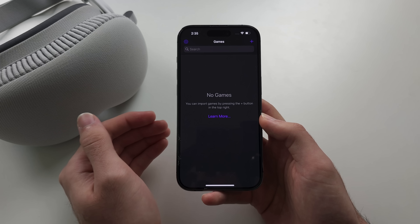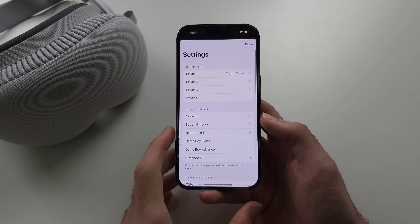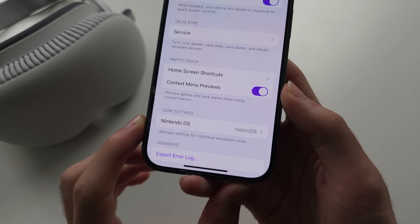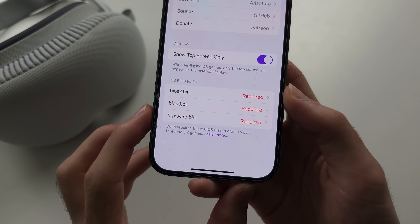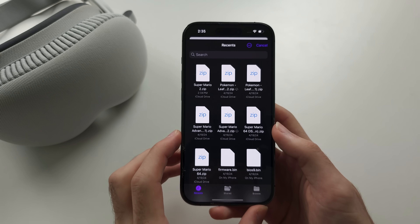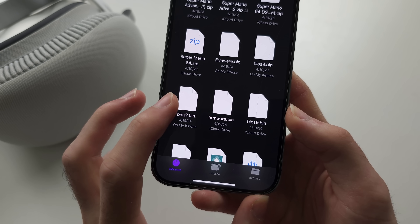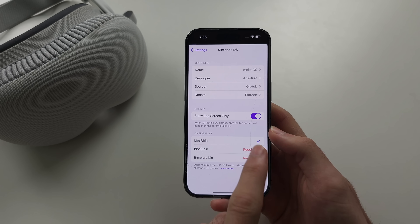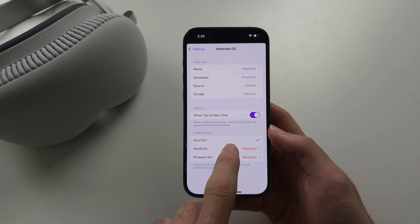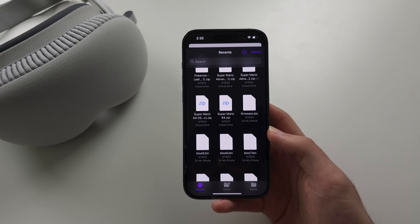Once you have your BIOS files fully legally obtained, tap on Settings and scroll down until you see Core Settings for Nintendo DS. Under the DS BIOS files, tap on each file individually and locate the appropriate file name. When you tap it, you should see a tick — that means you're good to go. If you don't see the tick, your BIOS file is corrupted and you need to use another one.